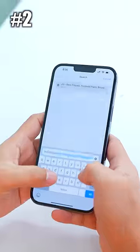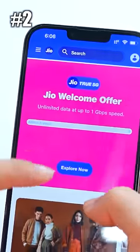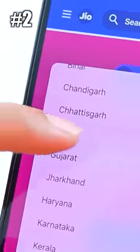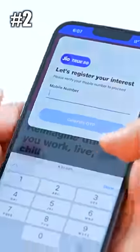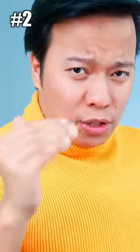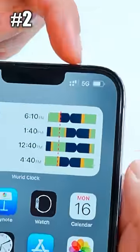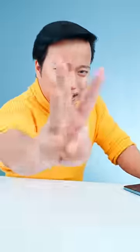Get unlimited 5G data for free. Go to Jio.com website, go to the Jio Welcome Offer, and select your state — for example, Delhi. Click on 'Express Interest', then enter your Jio number and verify your phone. Then open the My Jio app. You will get a message to go to network settings and enable 5G. Once your phone shows a 5G network, you can use unlimited 5G data for free.